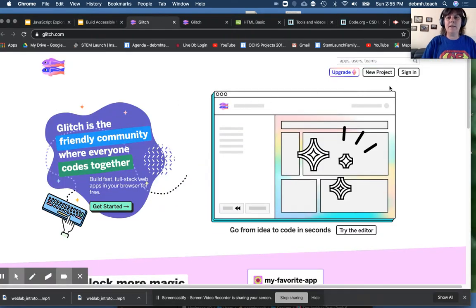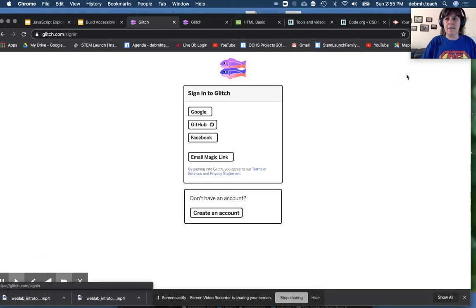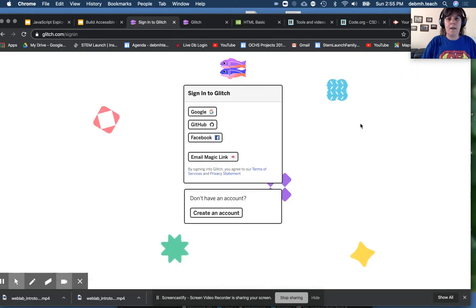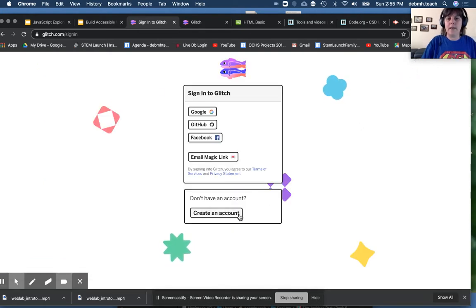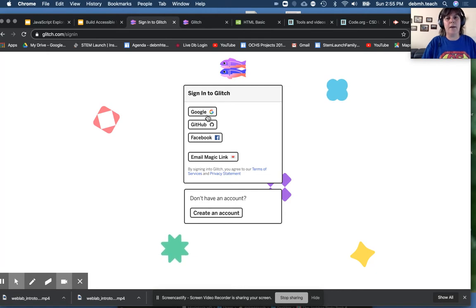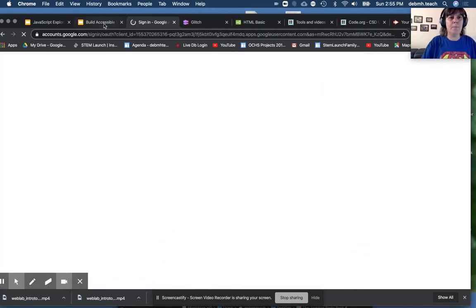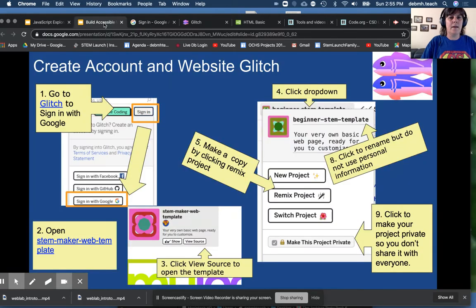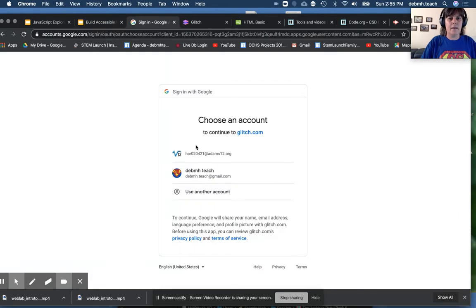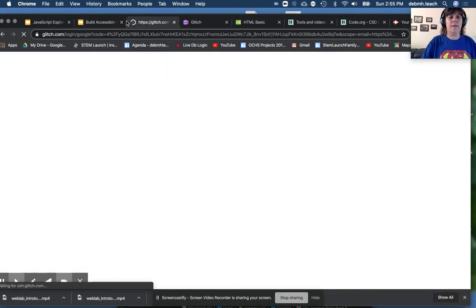And in Glitch, you're going to have to sign in and create an account. You're going to use your Google account. I already have one, so I'm going to go to my Google and pick the account I want to use.